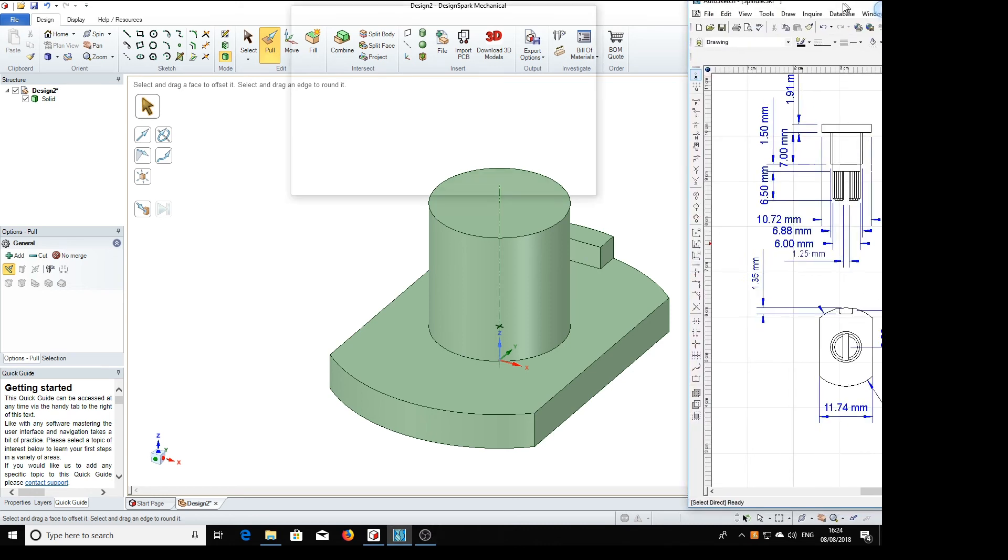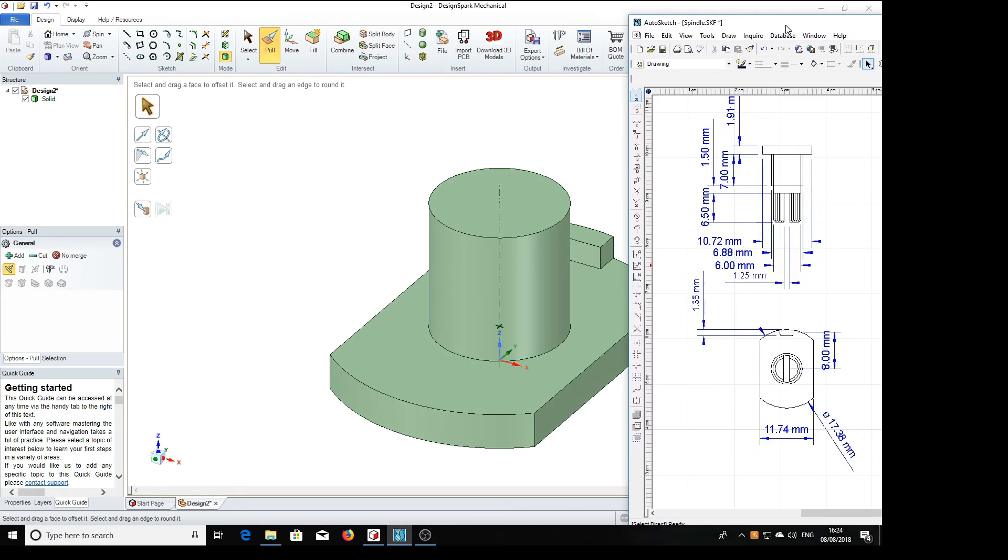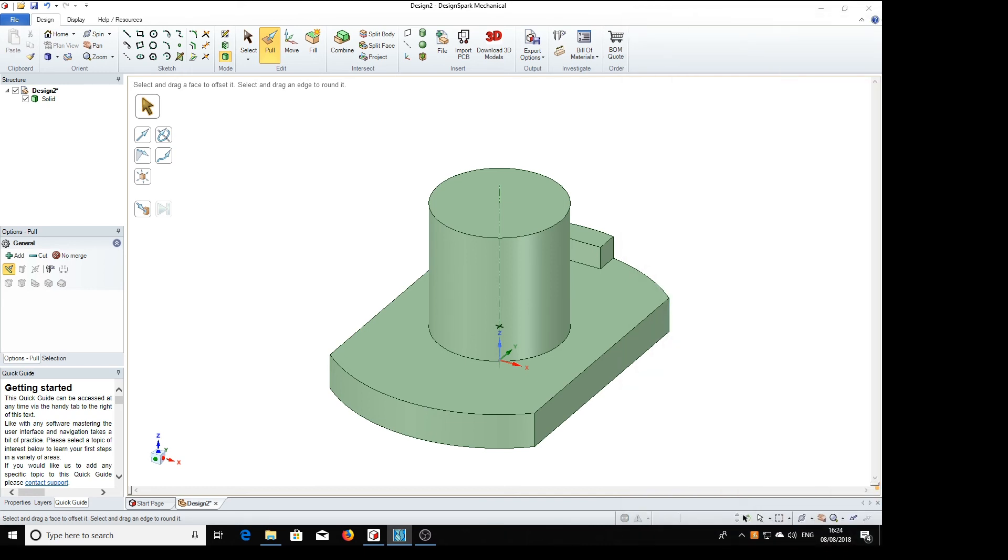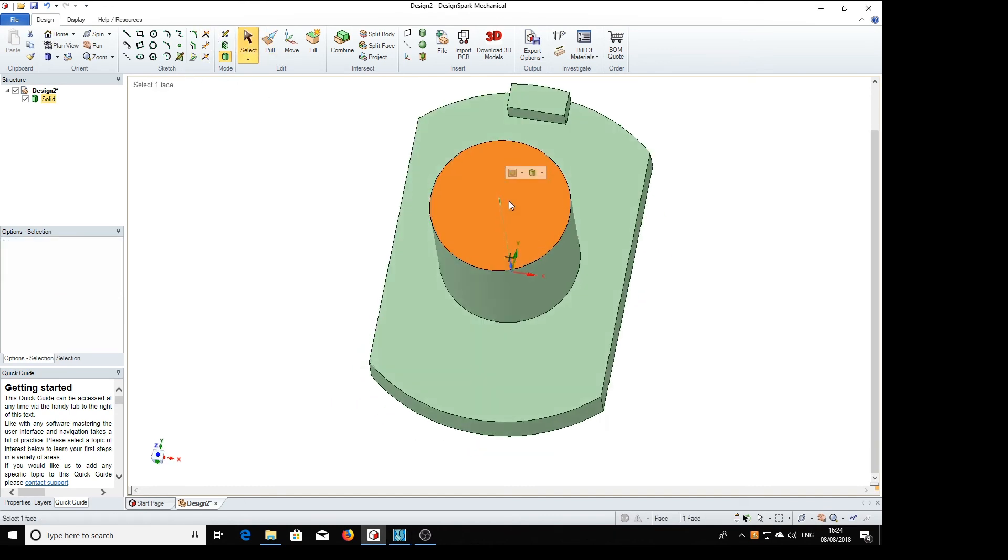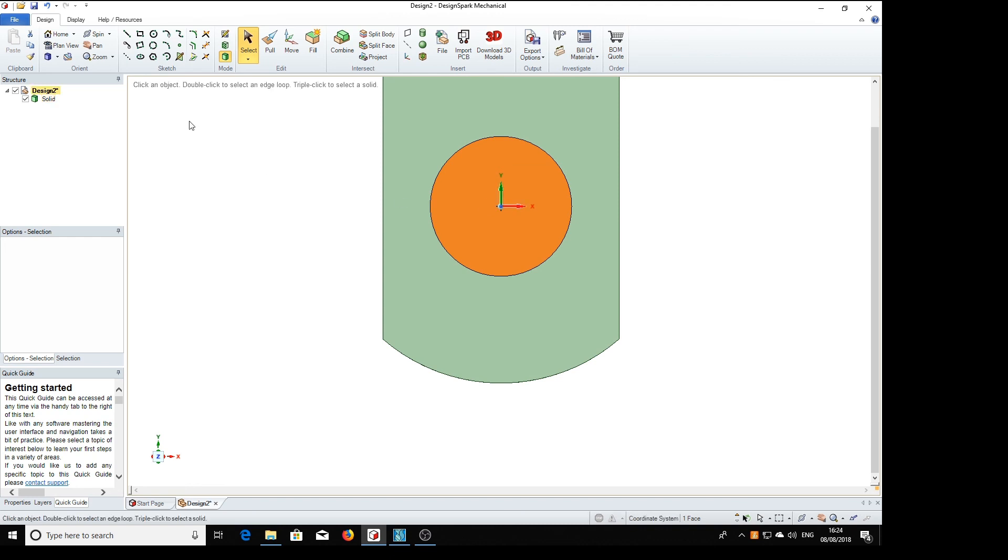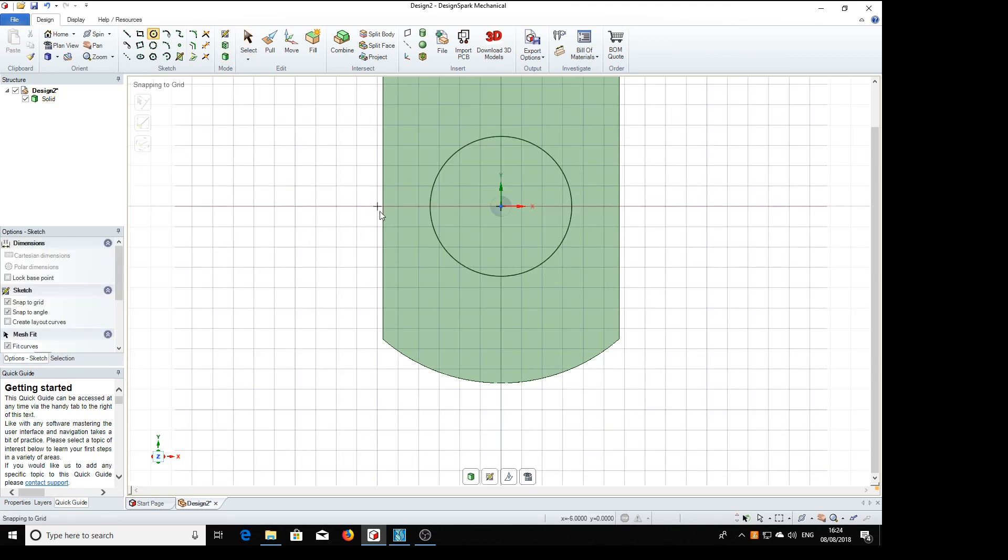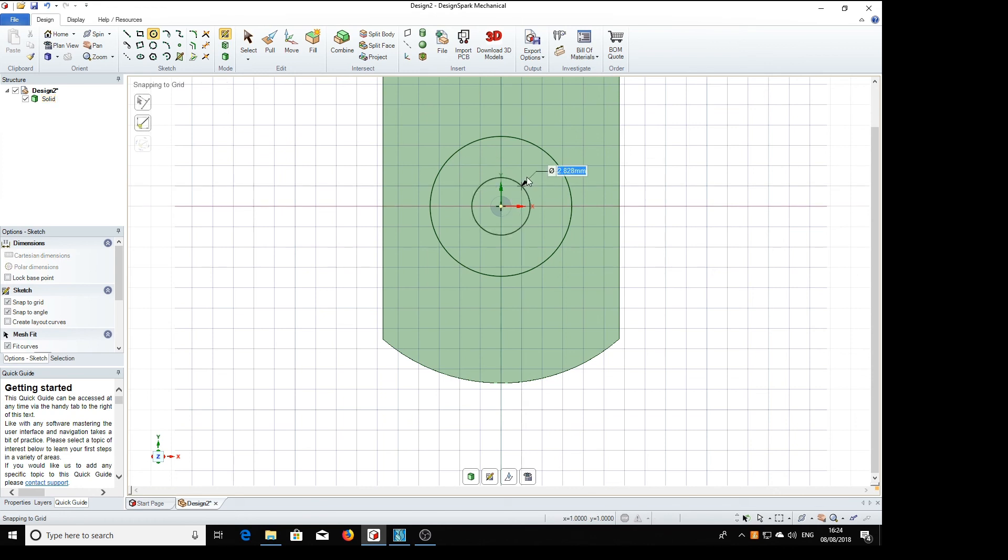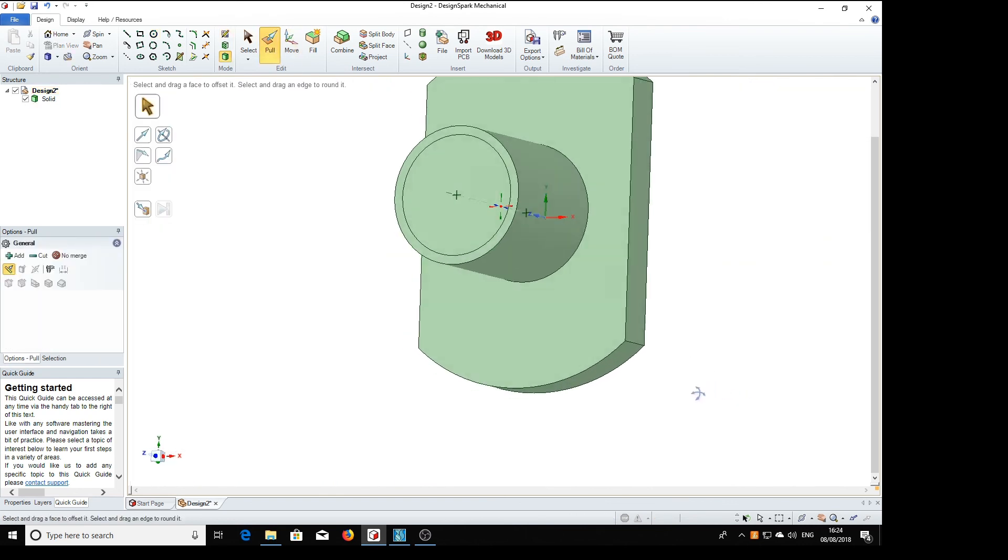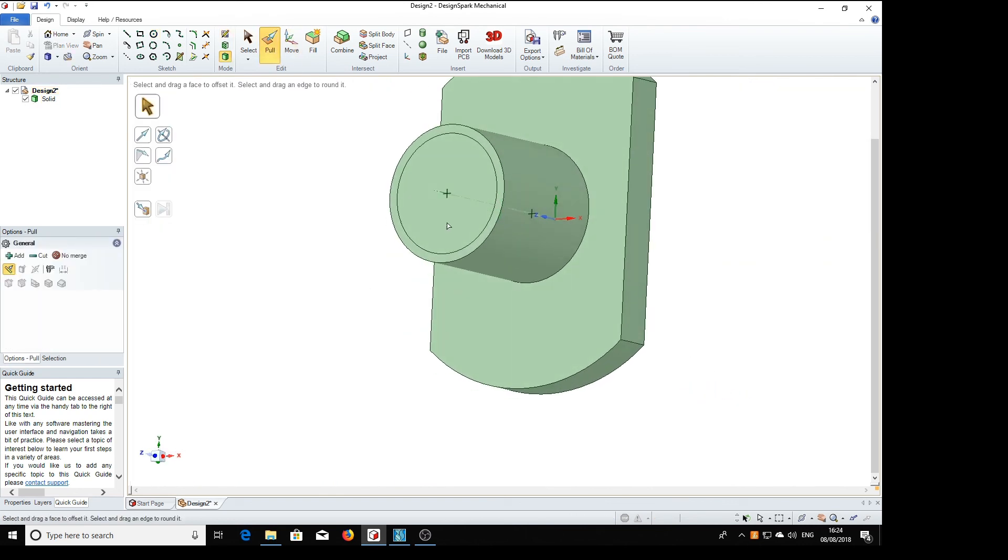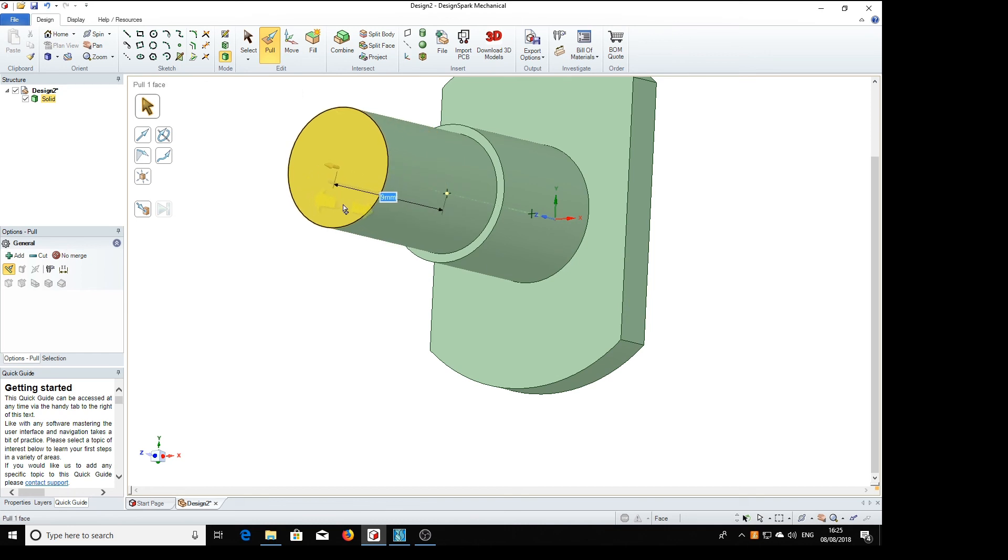And the final part of the shaft is this bit, which is 6.5 plus 1.5, that's 8mm. So we'll select that face, V, circle, and it's 6mm diameter. 6. Pull. 8.